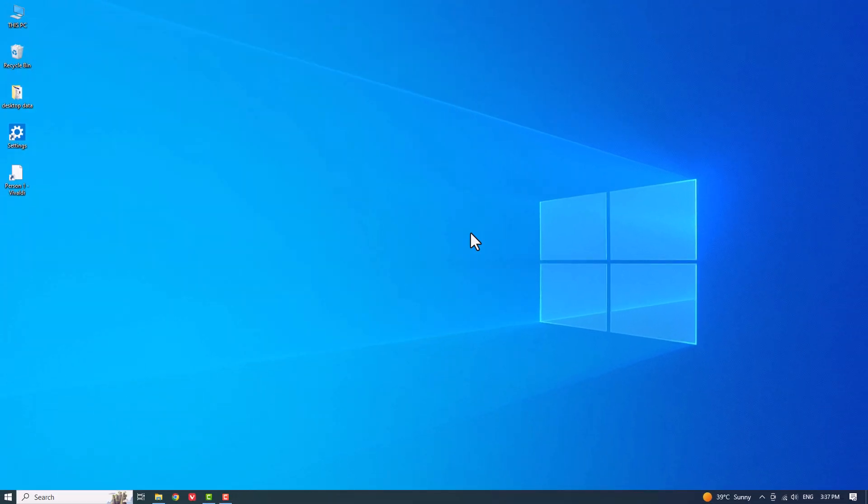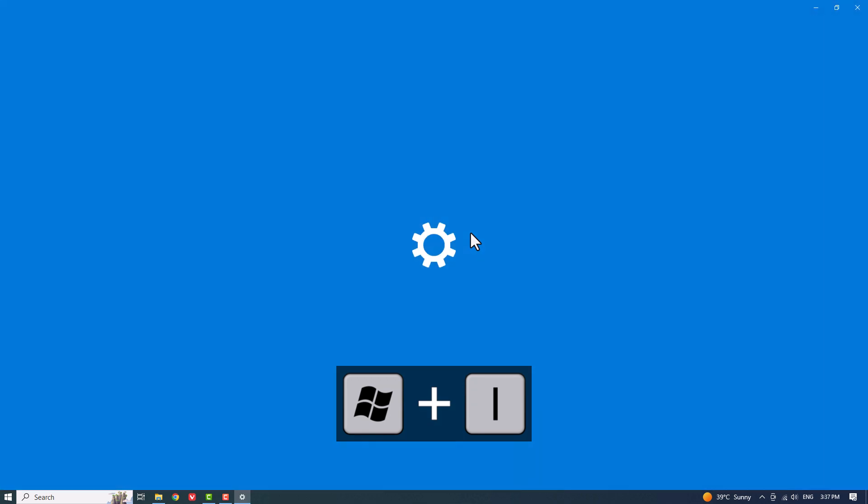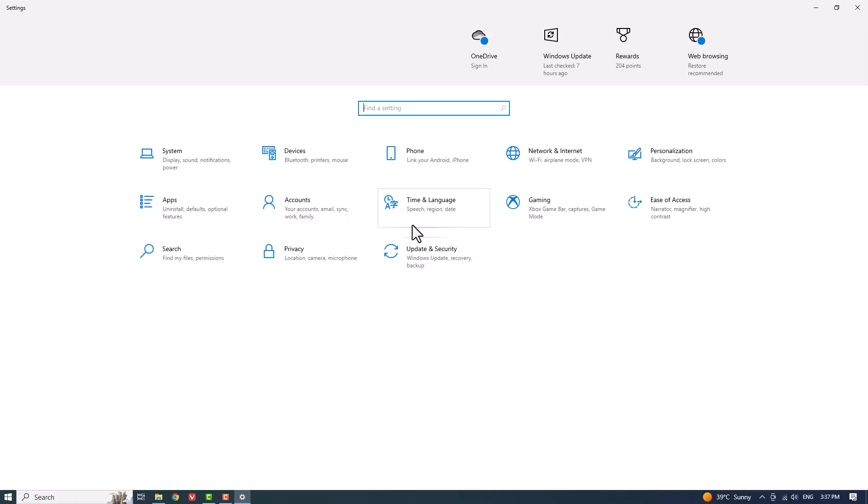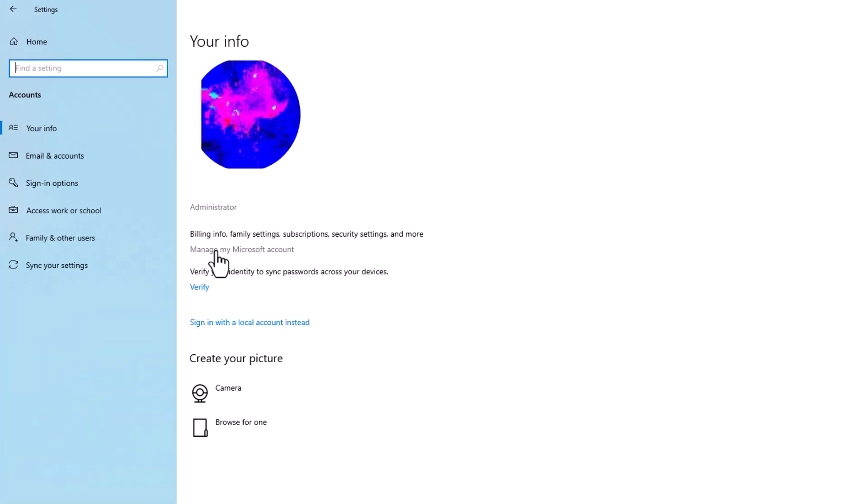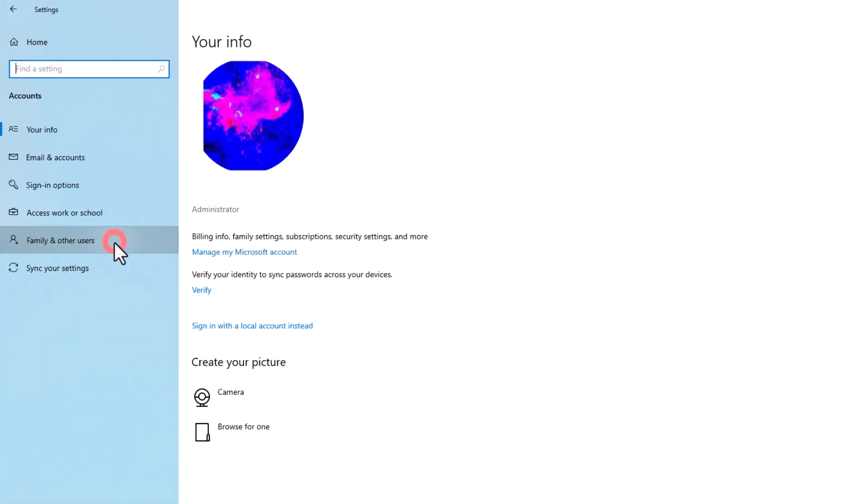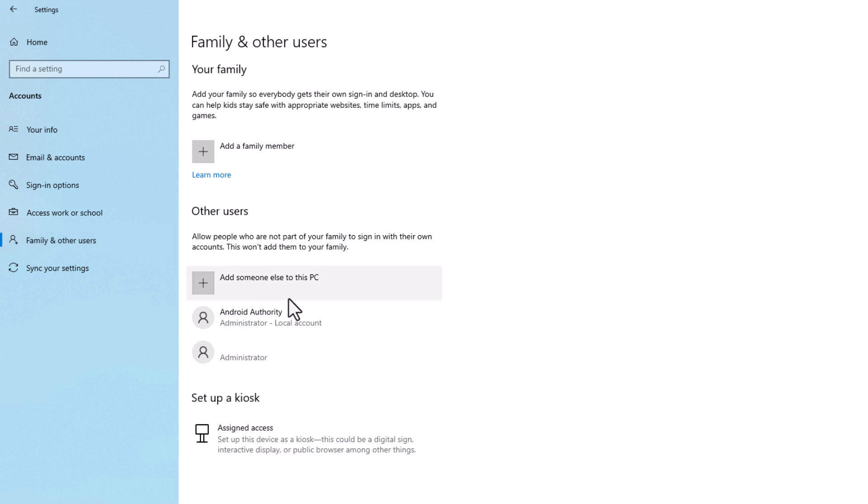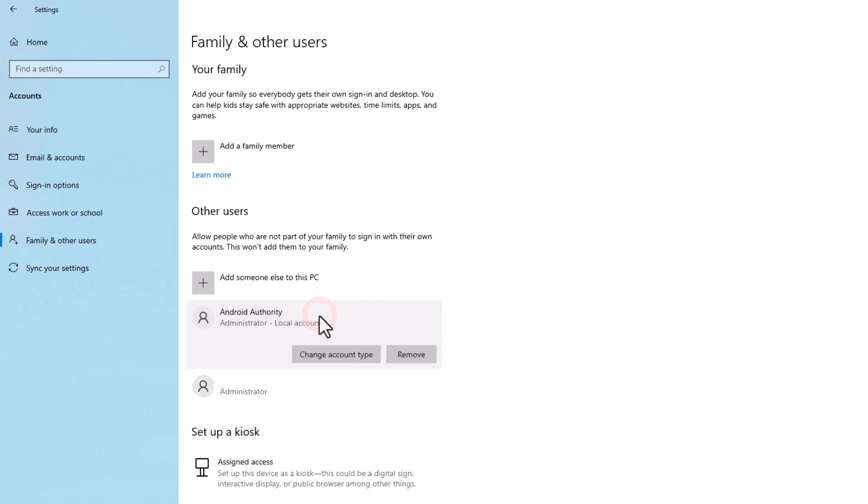To remove an administrator account, navigate to Windows Settings, select Accounts, and then choose Family and Other Users. From this section, you can easily identify and delete the desired administrator account.